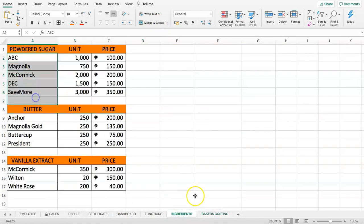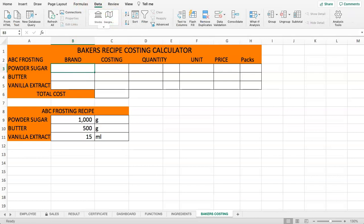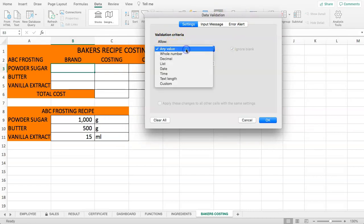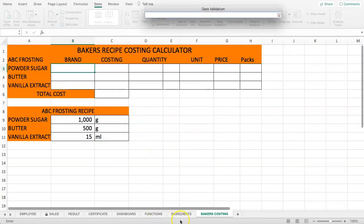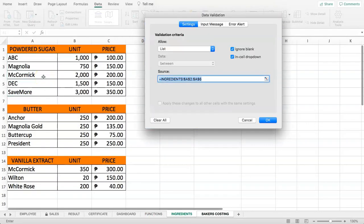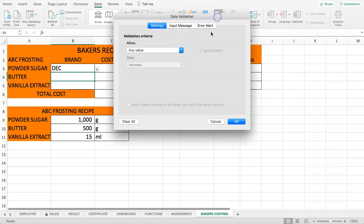First, we want to connect all the brands to a drop-down so we can select any brand and it will show the matching items. Select the cell, go to Data, then Data Validation, set the criteria to List, select the source range with all the brand items, and confirm with Enter and OK. Now we have a drop-down button to select our items.